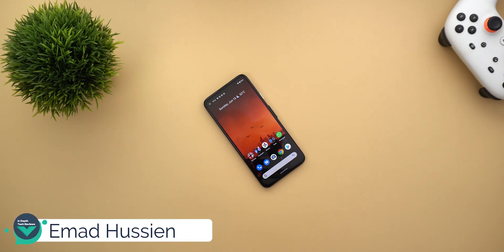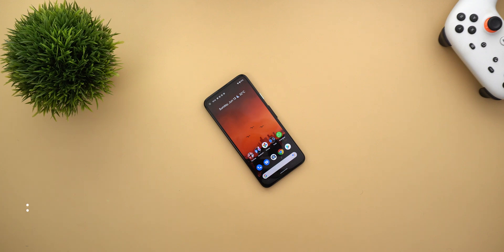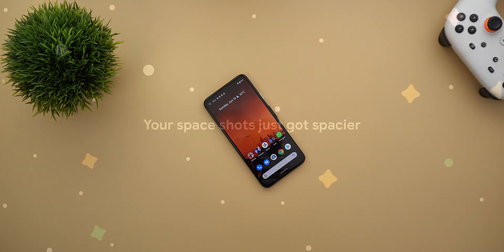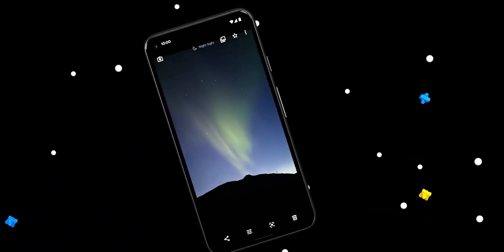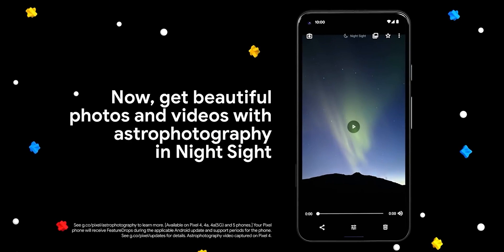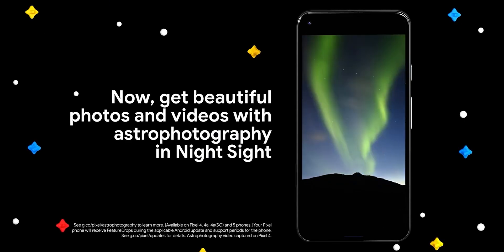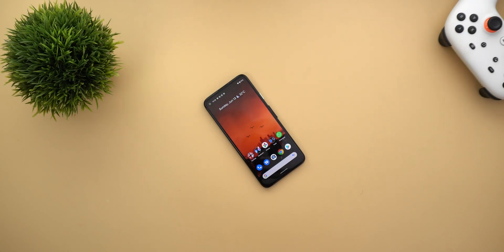Welcome back YouTube, I'm Amad again from In Depth Tech Reviews and in this video I'm going to talk about the timelapse for astrophotography feature that Google announced in June's feature drop for Pixel devices. I managed to get it on my Pixel 4a, so in this video I'm going to show you how it works and how you can activate it on your Pixel phone.